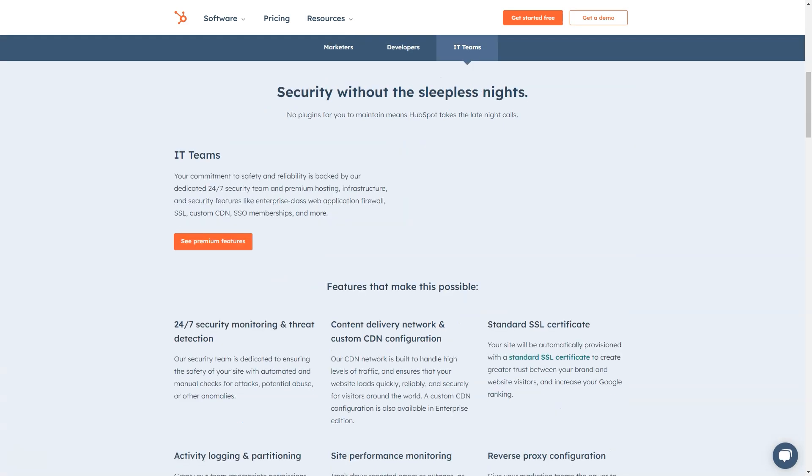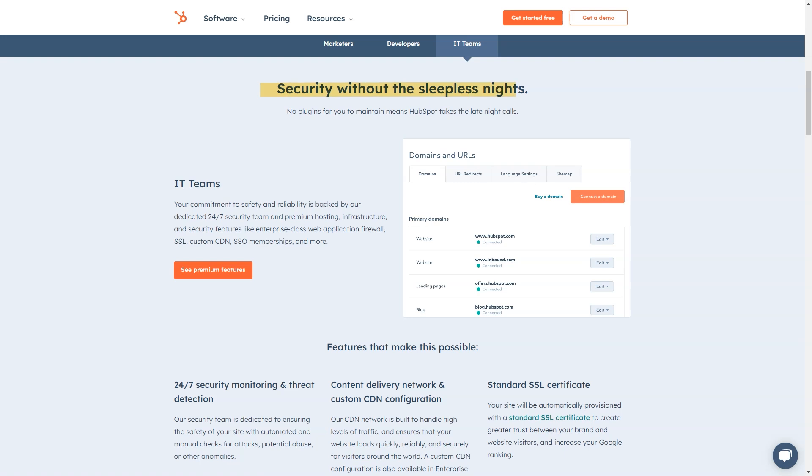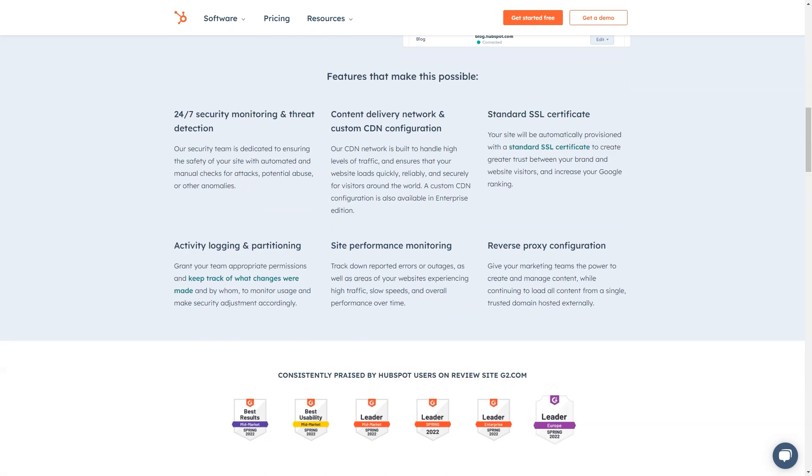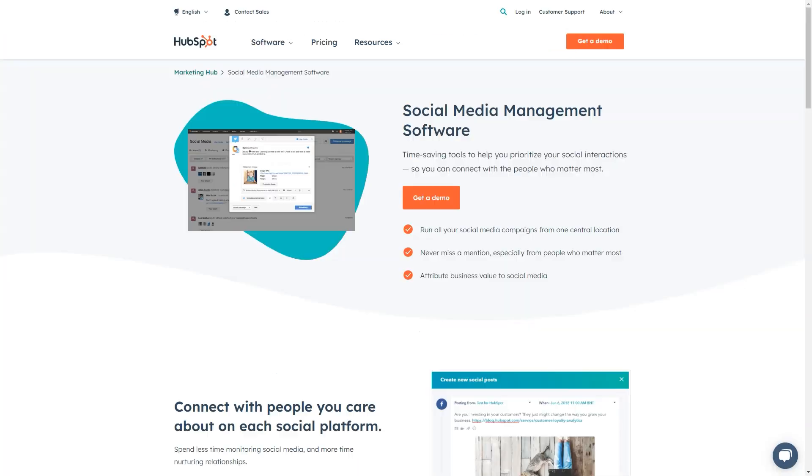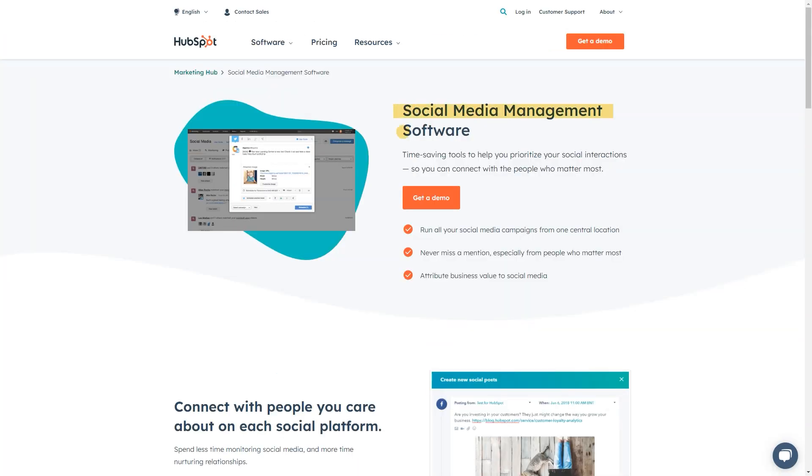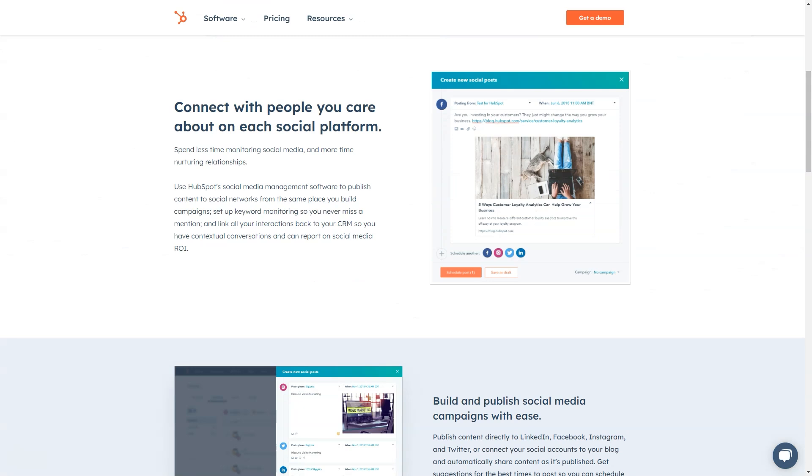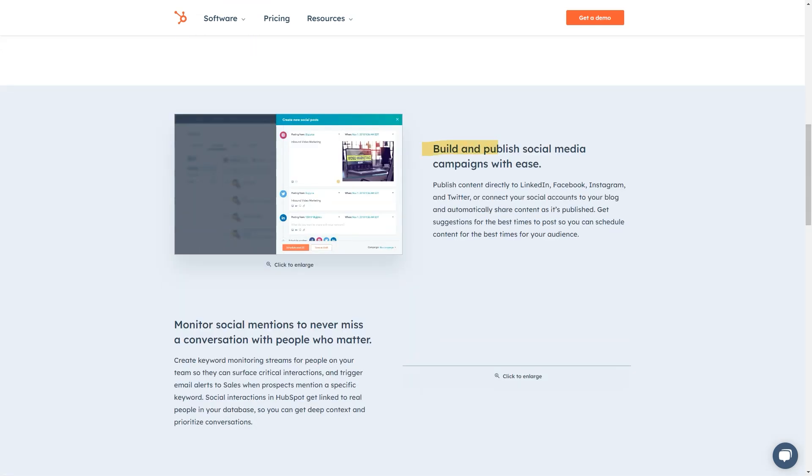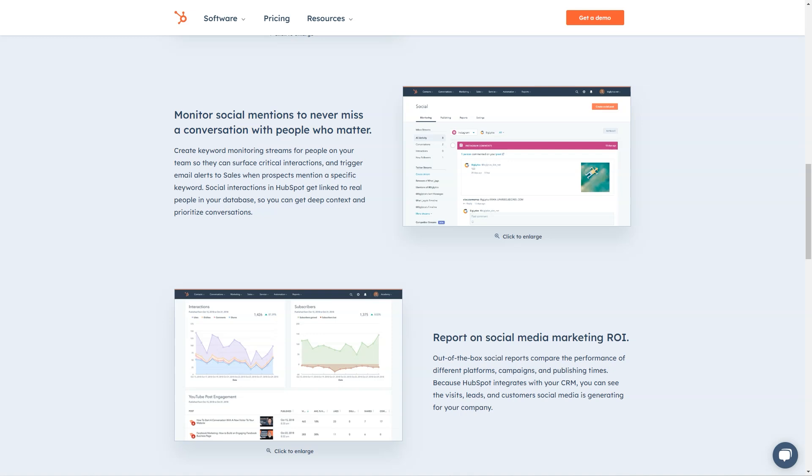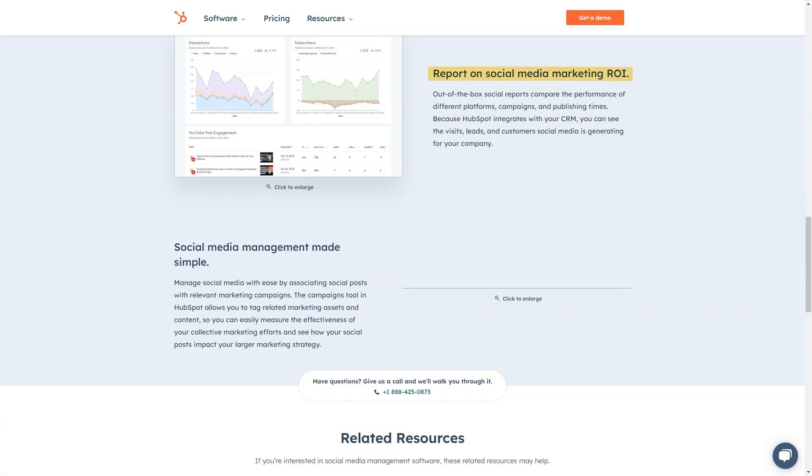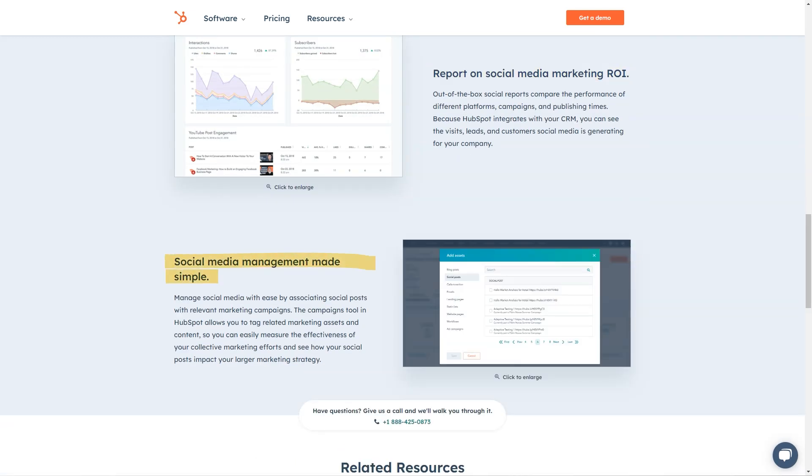Pricing details: HubSpot CRM is available free of cost. Users can add 1 million contacts and unlimited users. Free access to the CRM has no time limit. Starter, $50 a month or $600 a year. Professional, $1,780 a month or $19,200 a year. Enterprise, $4,000 a month or $48,000 a year.